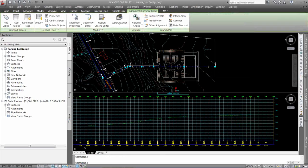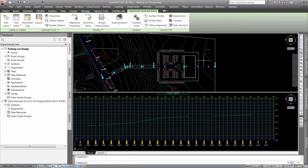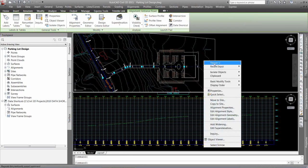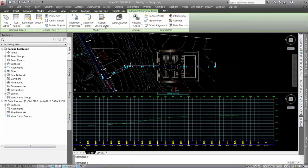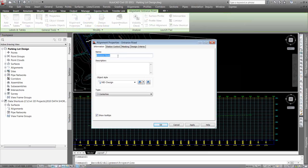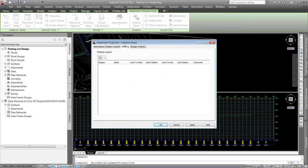But if I go to my alignment properties, so I'm just selecting my alignment object, right-clicking or coming up here to the contextual tab and picking my alignment properties, there's a masking tab.